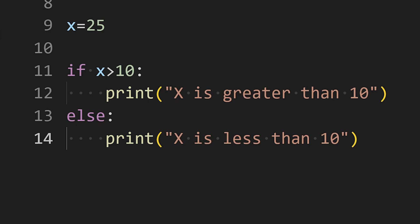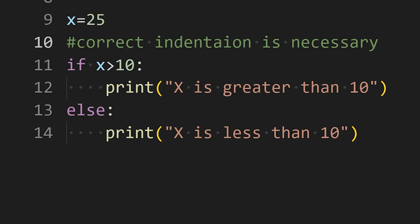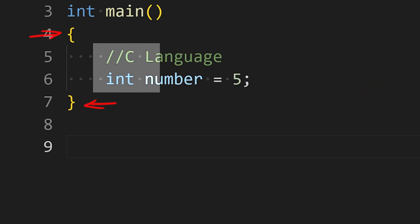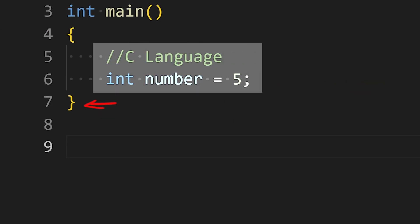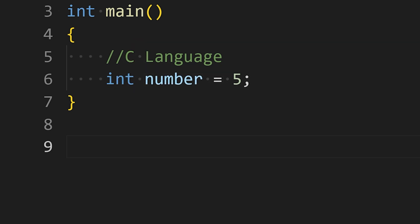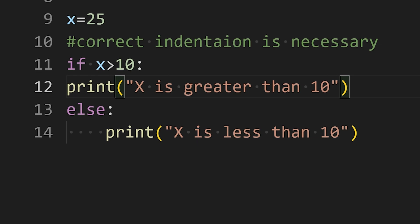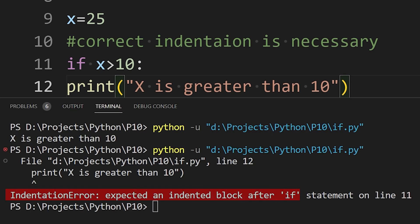One more very important thing to remember is that correct indentation is essential in Python. Unlike other programming languages, where we use curly brackets to indicate a block of code belonging to a specific conditional statement or function, we don't use curly brackets in Python. So indentation is required to separate blocks of code. Like here, because of the proper indentation, Python knows that this code is for the if statement. If I remove this indentation, I will get the indentation error.